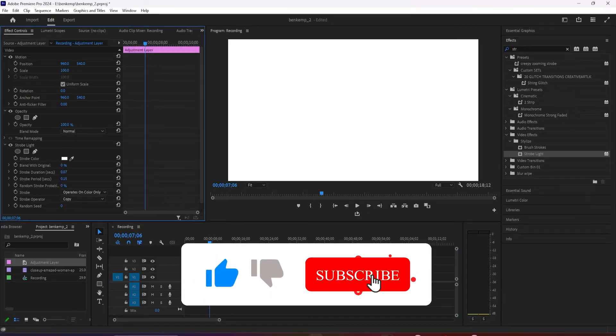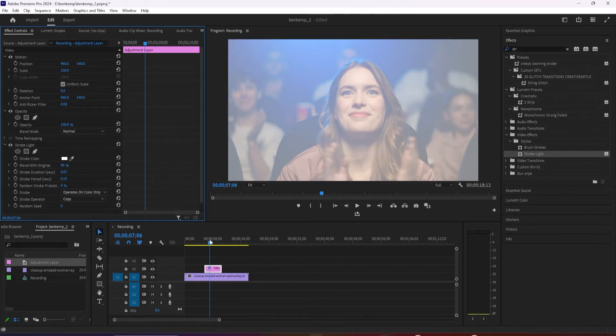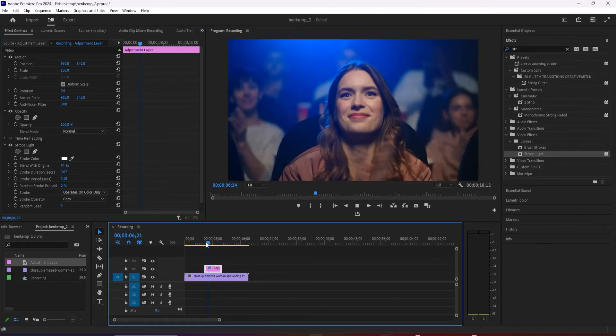Now it looks a lot better. And that's it for this tutorial. Thanks for watching and see you next time.